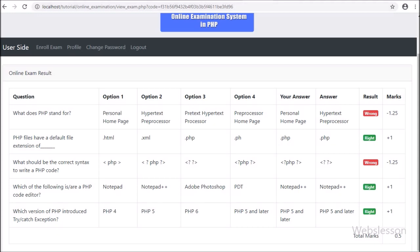In this part we have made the complete result of the online examination and displayed it on the web page. In the next part we will make this result in PDF format as well. If you have any suggestions regarding this PHP-based online examination system, you can comment in the comment box. If you want to learn this system, please stay connected with us.